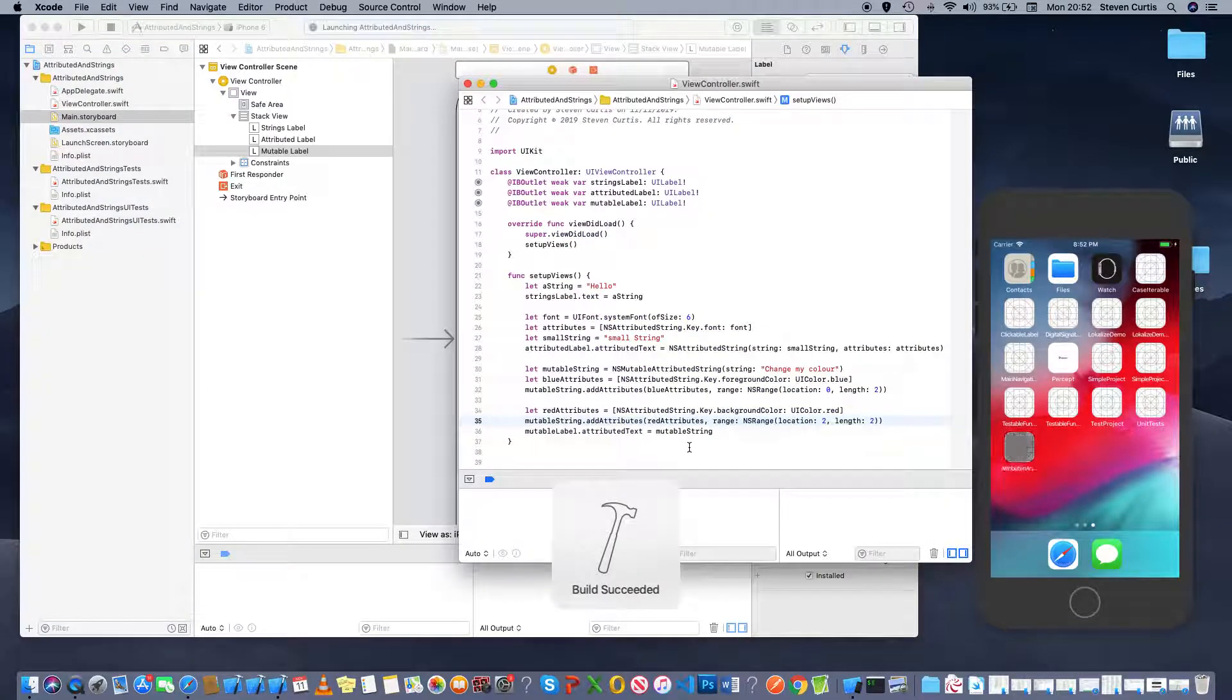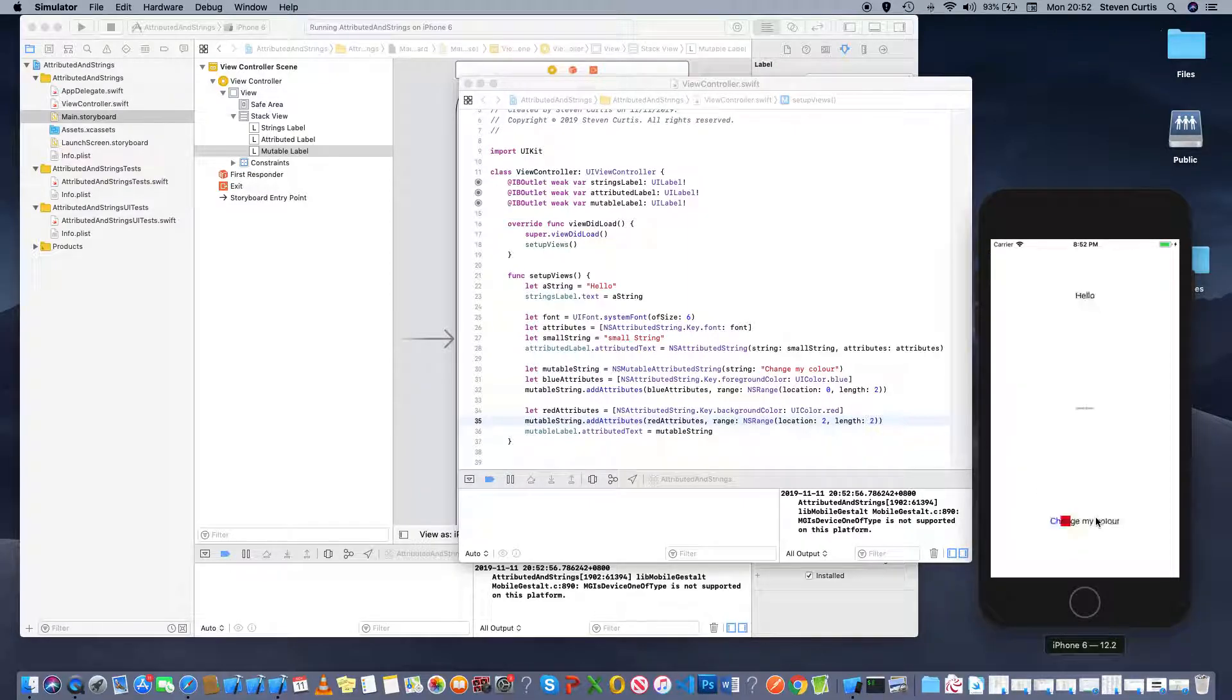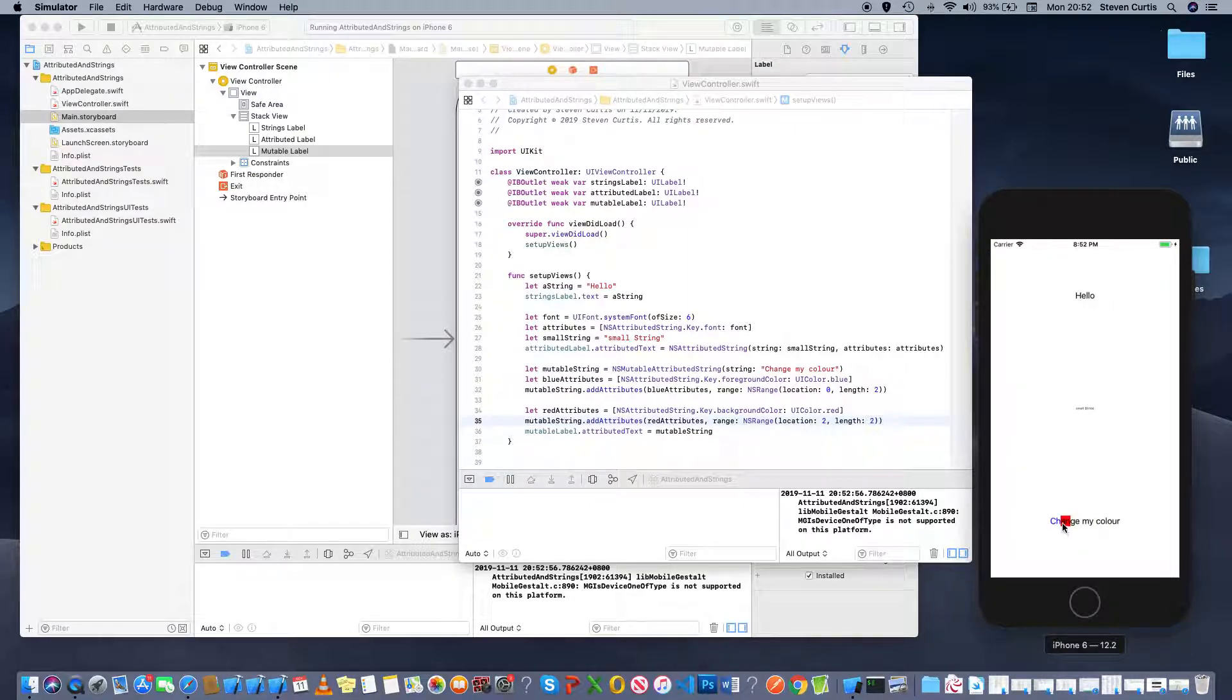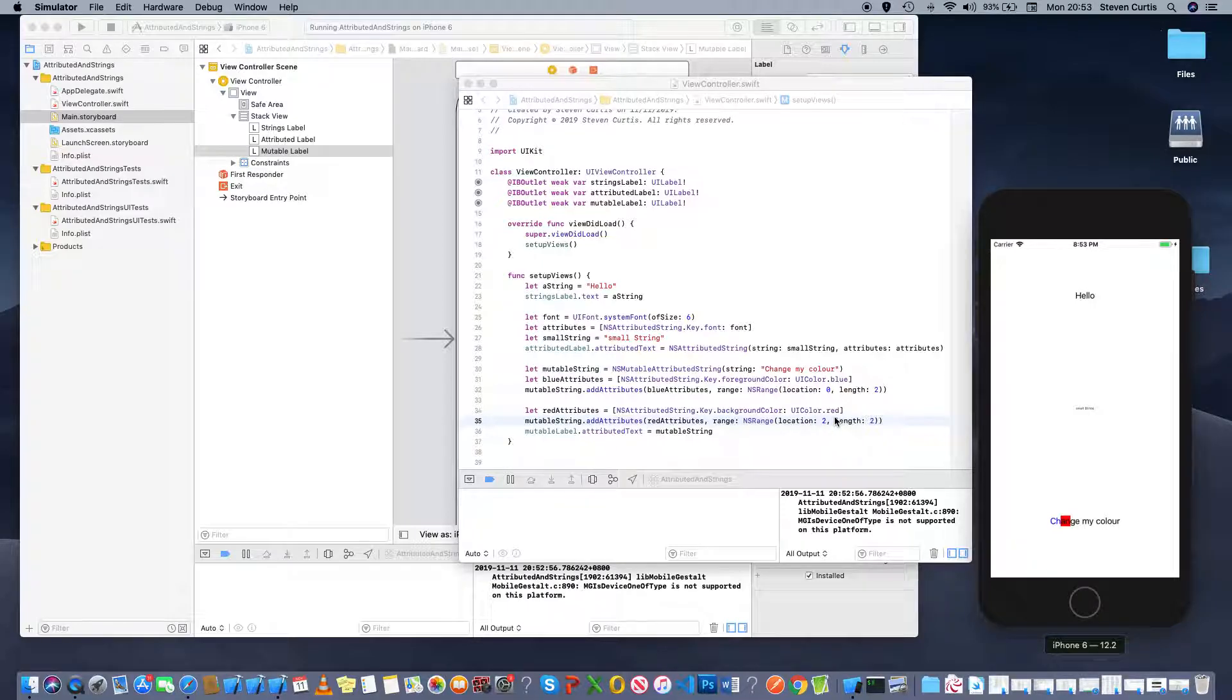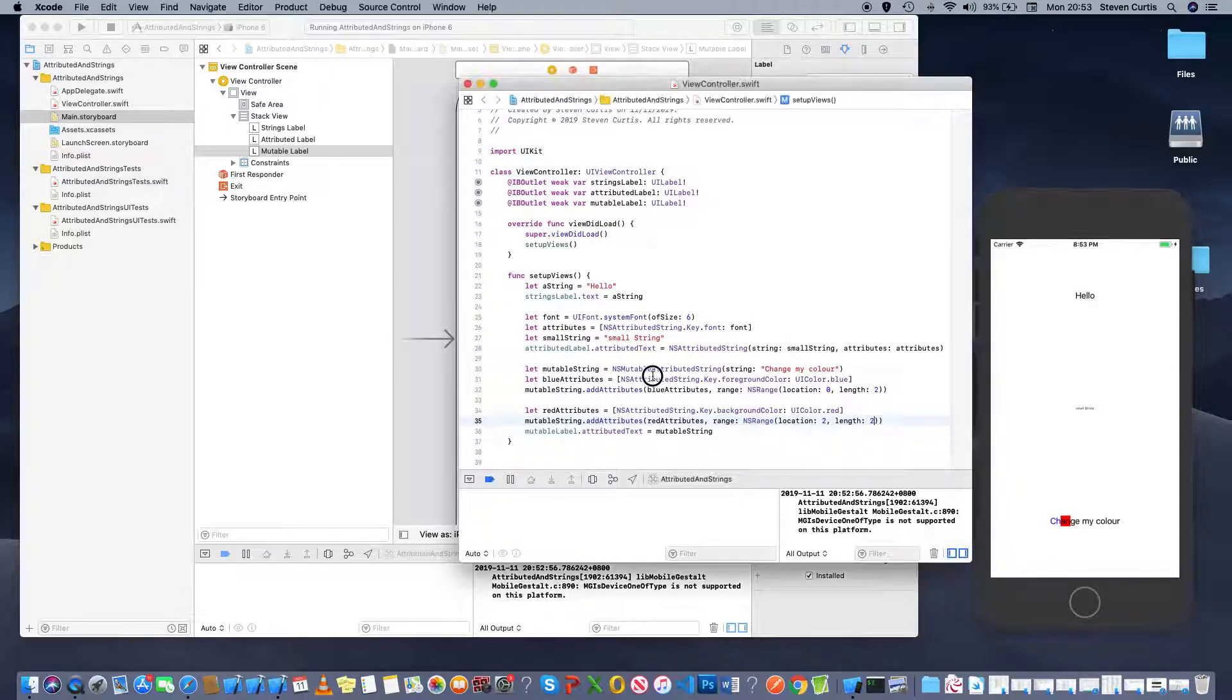So I'm expecting two blue characters then two black characters with a red background. So that's reassuring. So there's plenty of different attributes you can add and you can change them as you go when it's a mutable attributed string when it's just an attributed string...